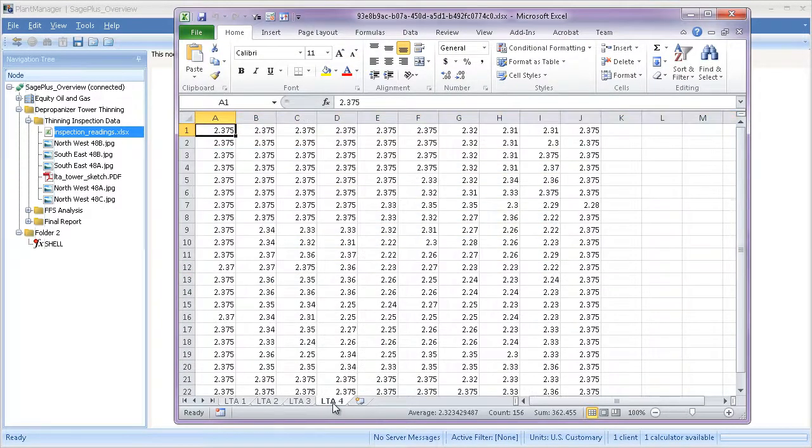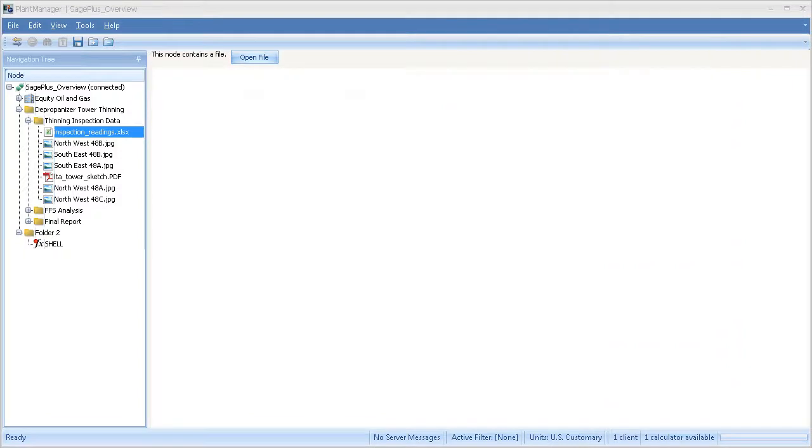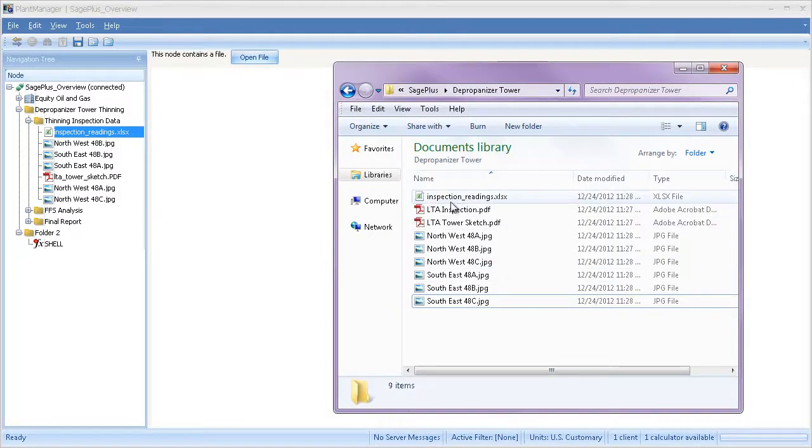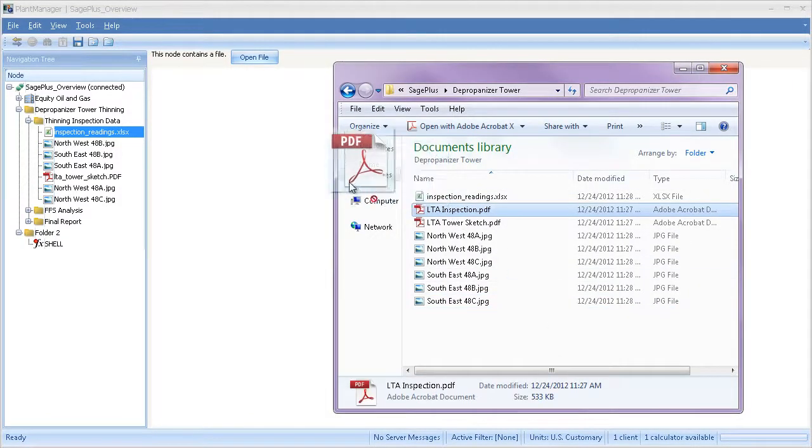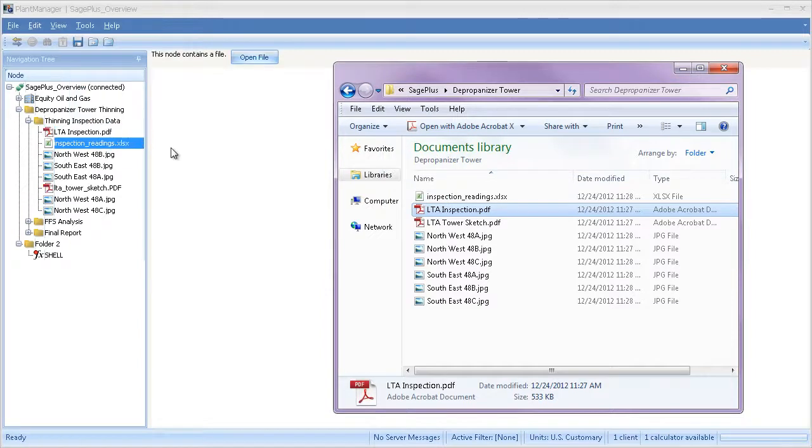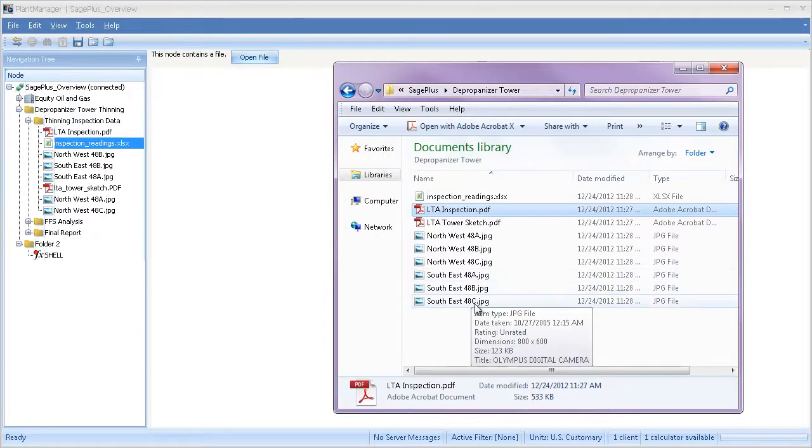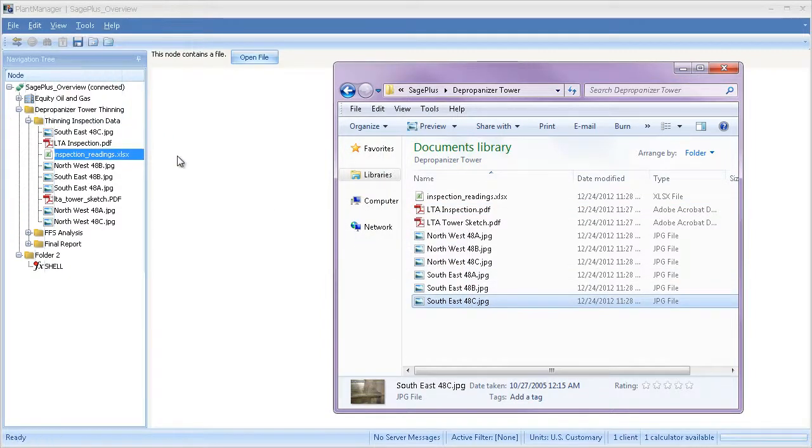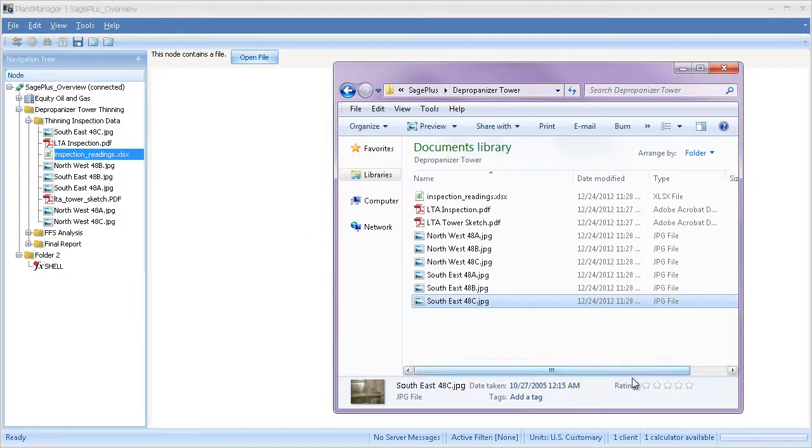One of the nice things about Plant Manager is that it allows you to drag and drop files from any Windows directory and store them right in your database so all of your information is in one location. You can drag JPEGs, Excel files, PDFs, and they can all be open, manipulated, saved, and stored right in your database.